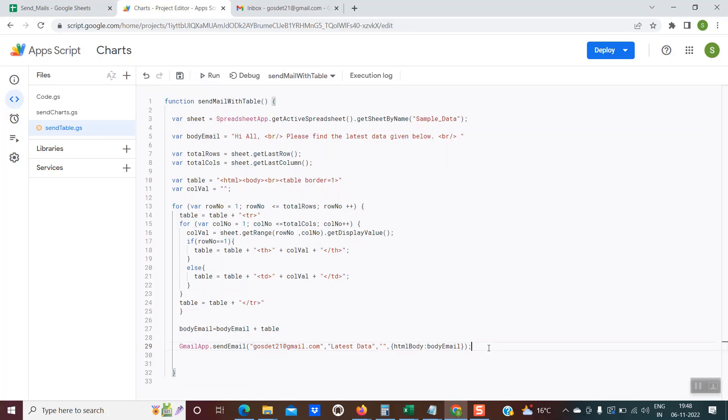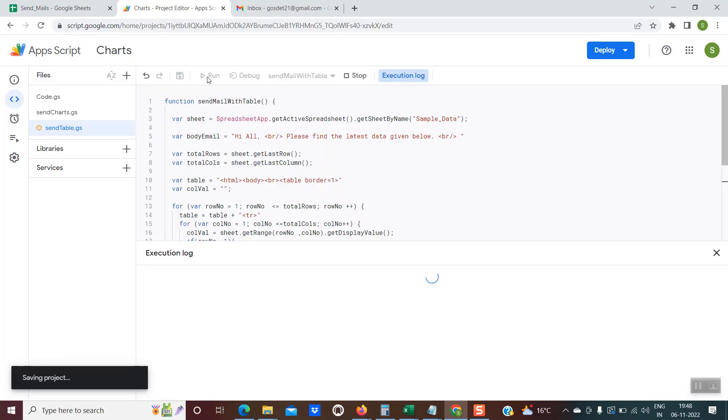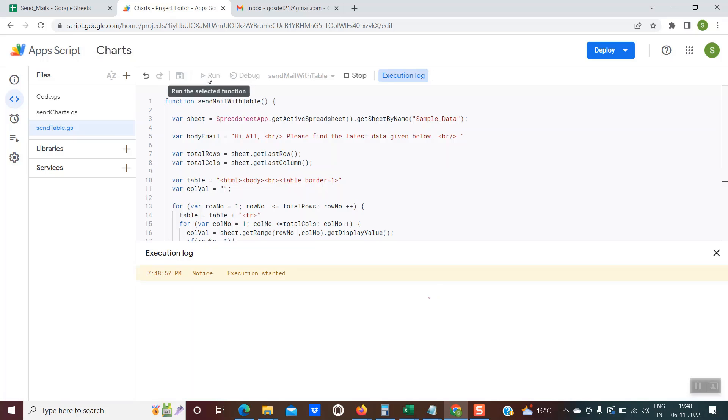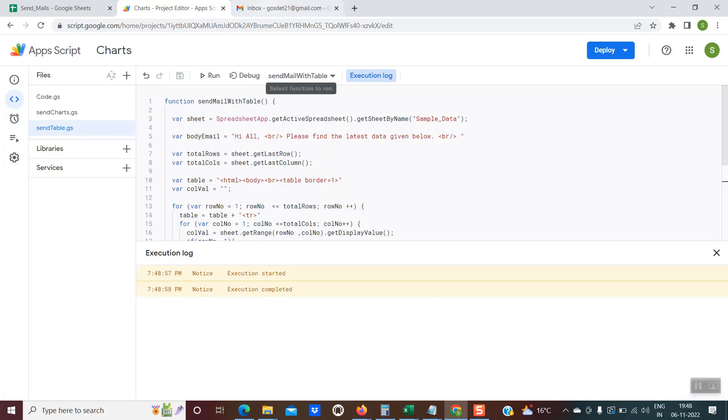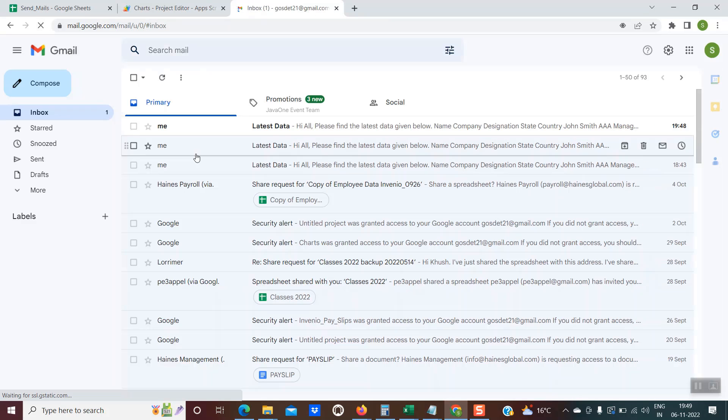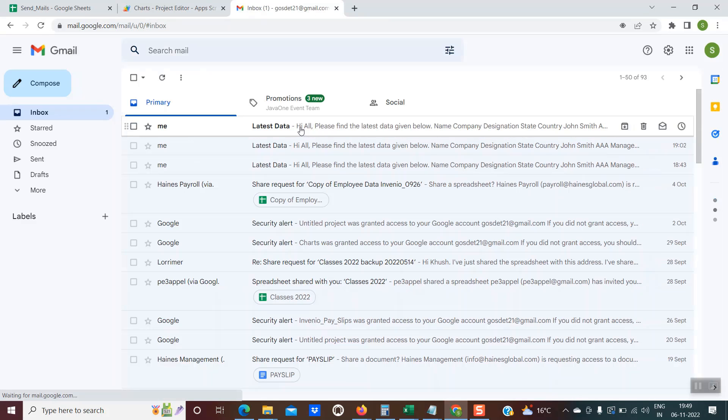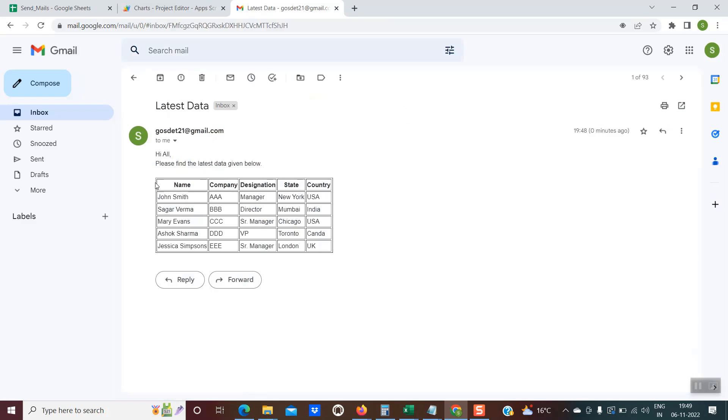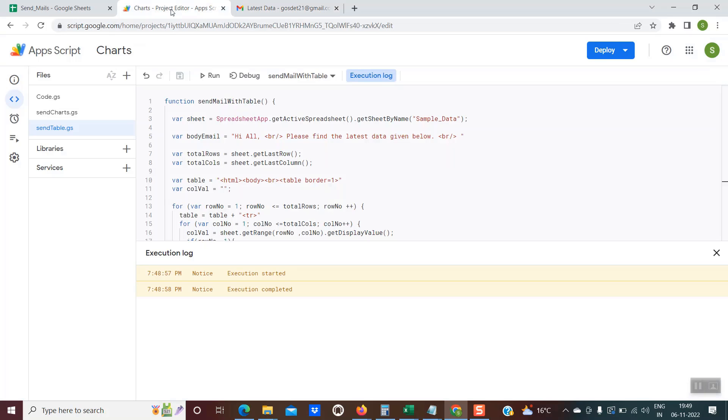So the code is ready. If everything is fine, if I click on this run button, you can see the execution has started. It will just take a few seconds. It has completed. If I go back into my inbox, just refresh it. And here you go. The email has come and it has all the data. Please find the latest data given below, subject as latest data, which we had mentioned. The entire data is present in an HTML format.